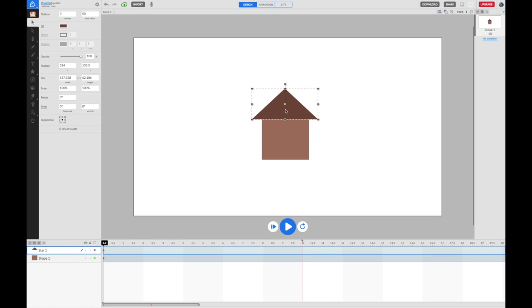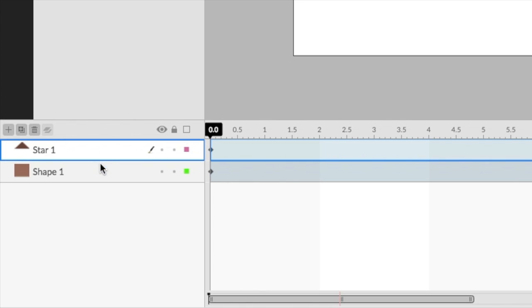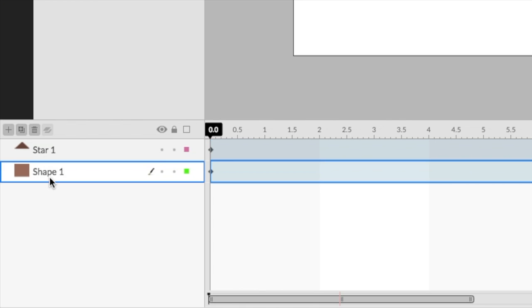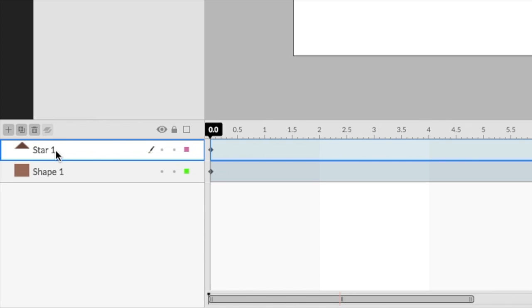Now, when I added those shapes to my scene, they got added to my timeline. I've got shape one, which is the main part of the house, and I've got the star one, which is actually the roof.